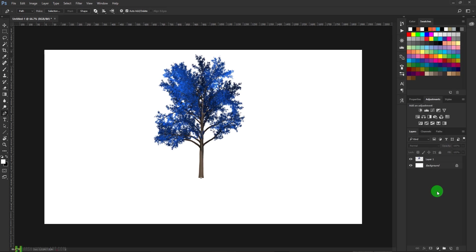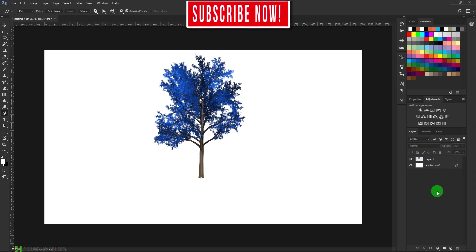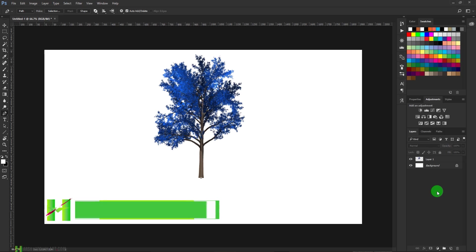If you liked today's episode, please don't forget to hit the like button and please do subscribe to my channel for more videos.